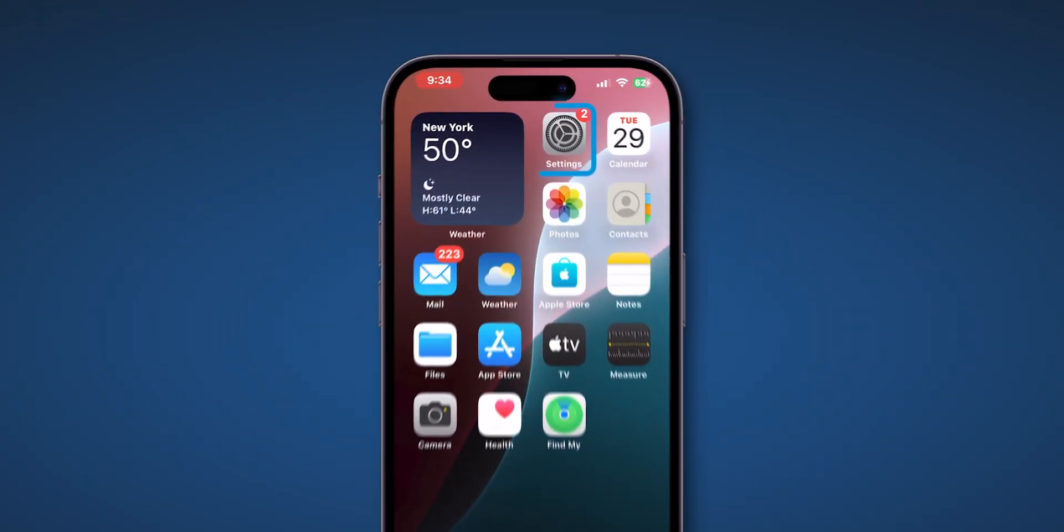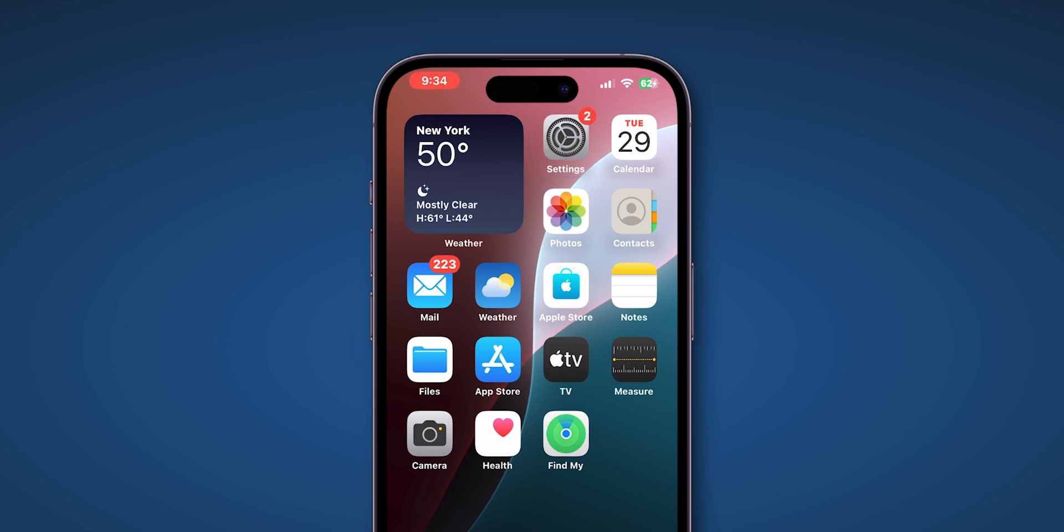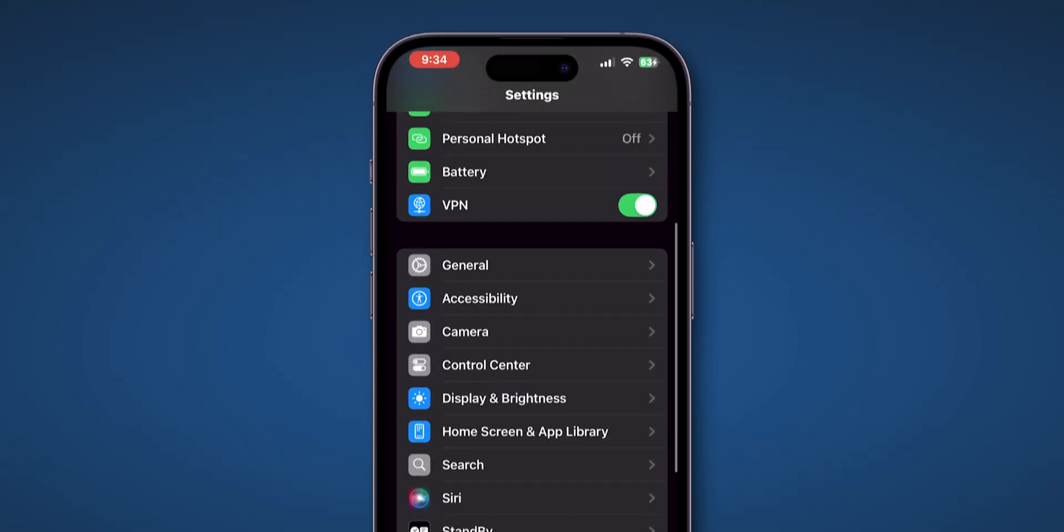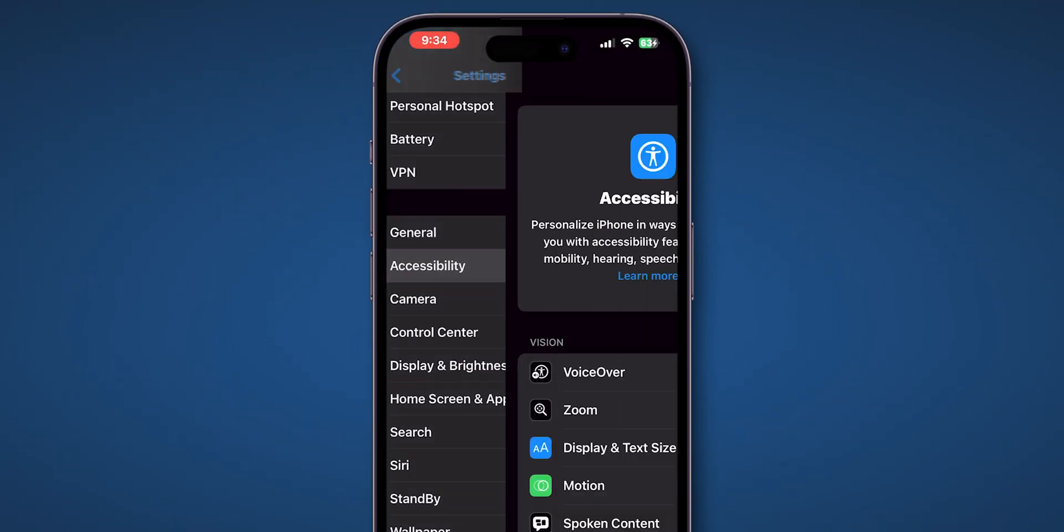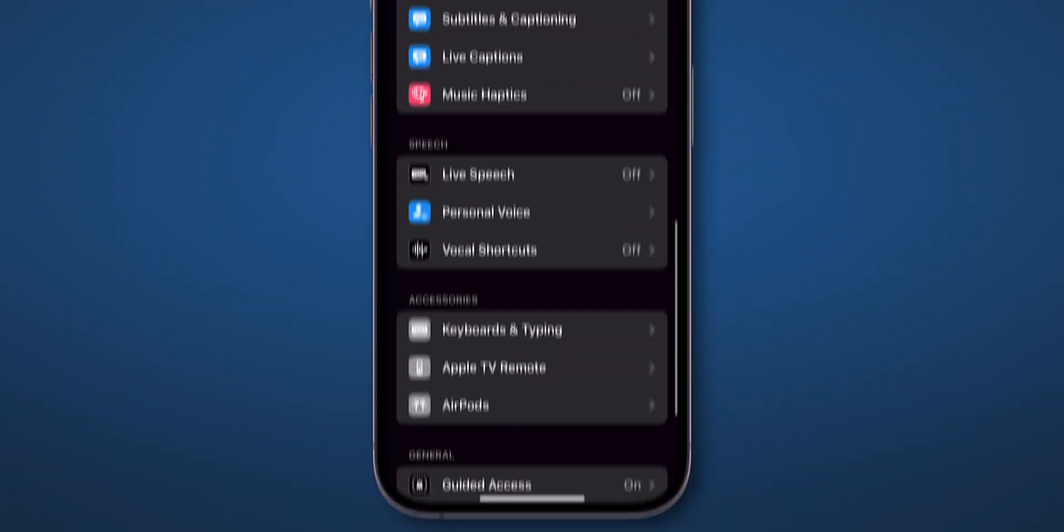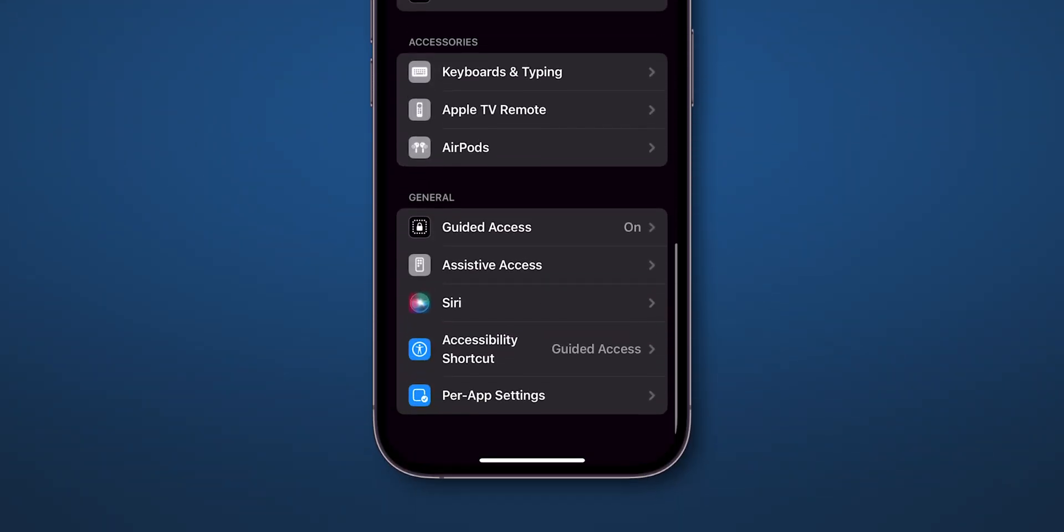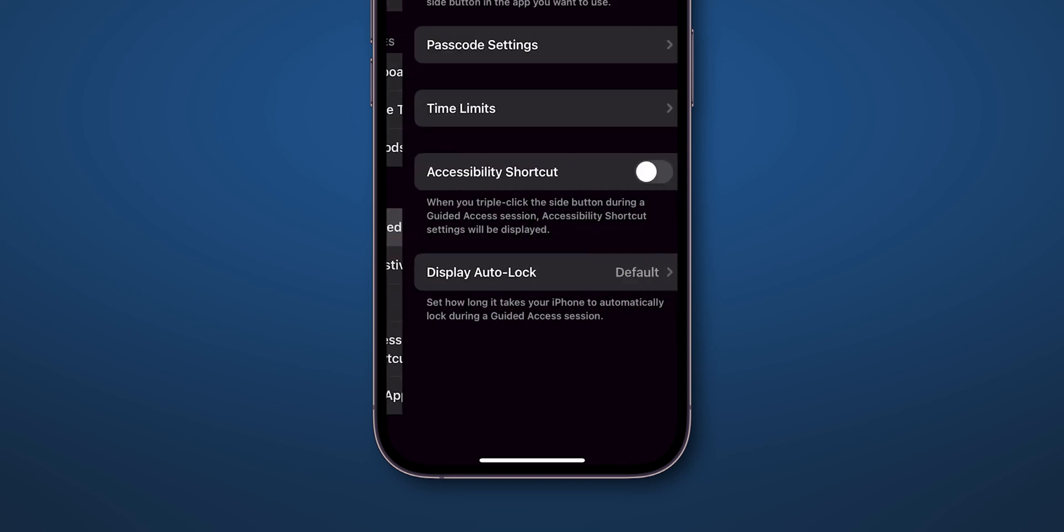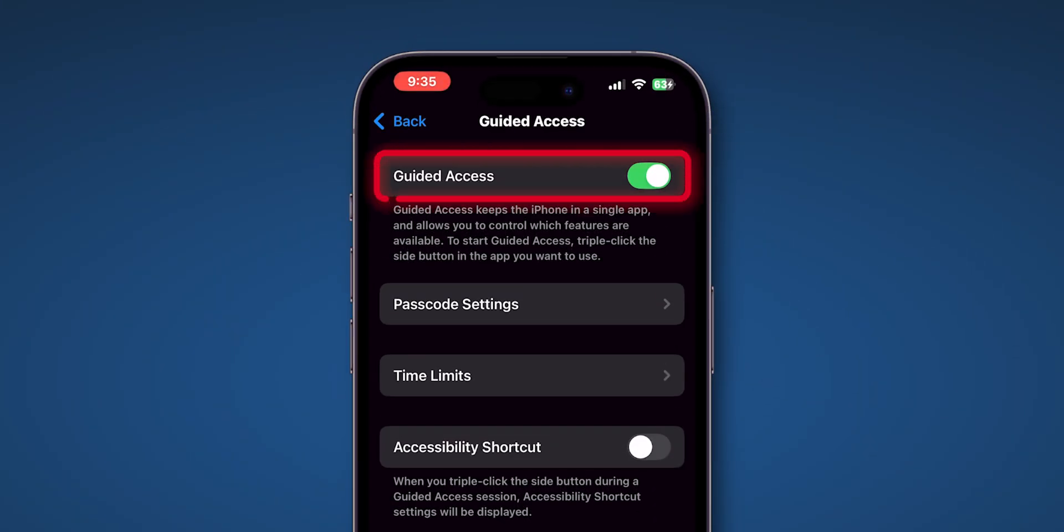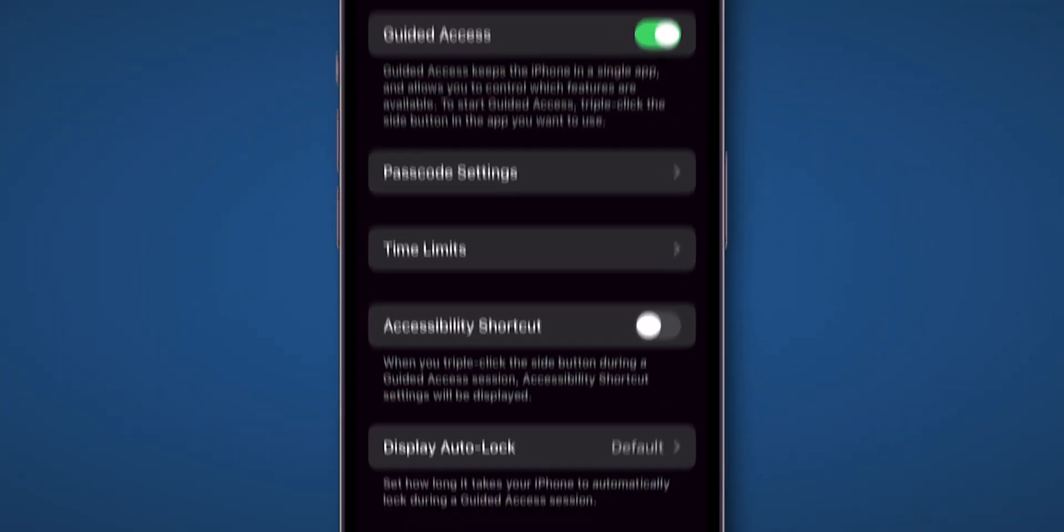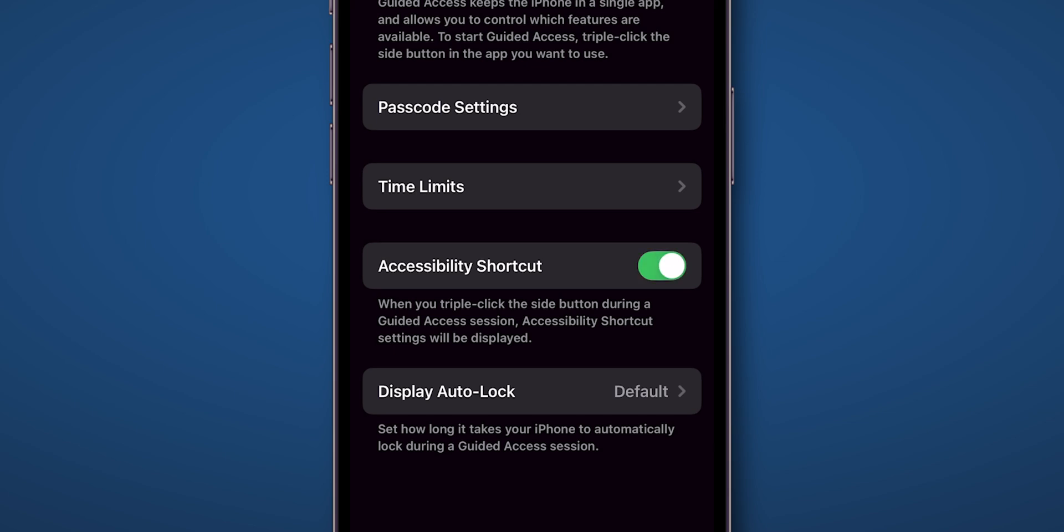Open the Settings app on your iPhone. Scroll down and tap on Accessibility. Under the General section, tap on Guided Access. Make sure Guided Access has been turned on. Tap on Accessibility shortcut.